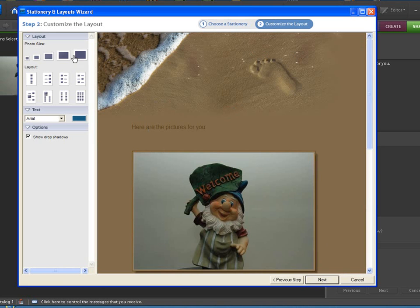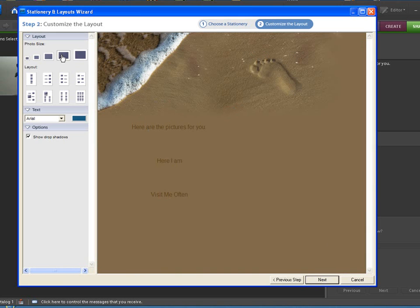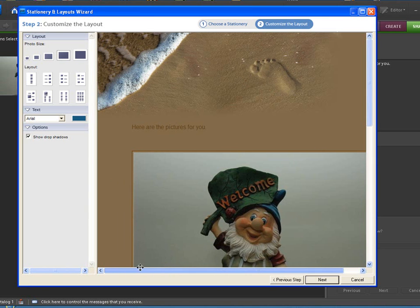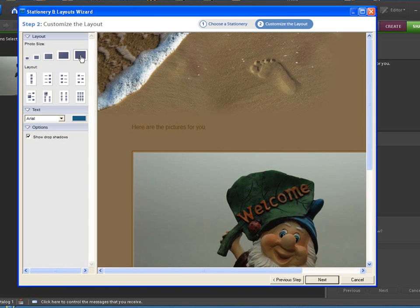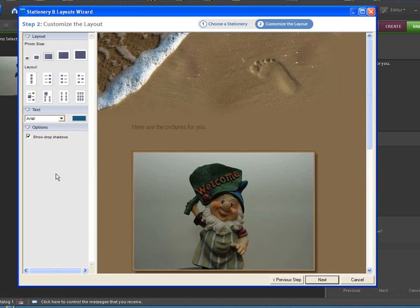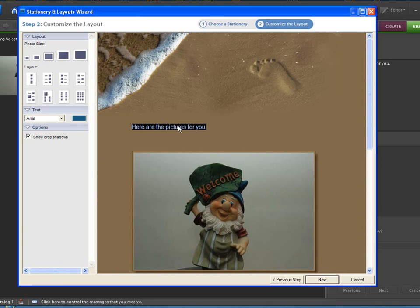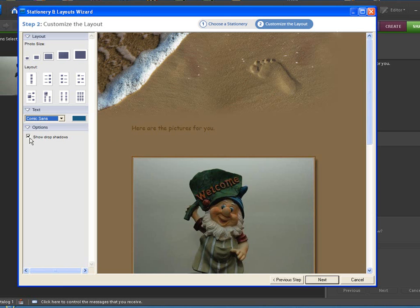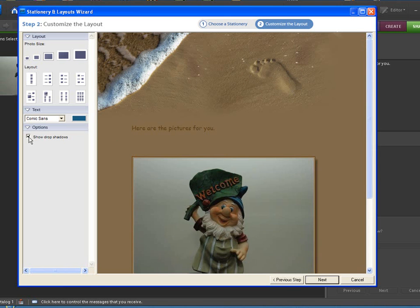The next step is you can actually change the photo size. As you can see it made it bigger. You can go even larger. And there you go. This is your layout. How you want the pictures laid out. You can have columns and double columns. You can change the text. If you want to change your text here you can actually change that. You can see how it changes. Show drop shadows or not. Let's go next.